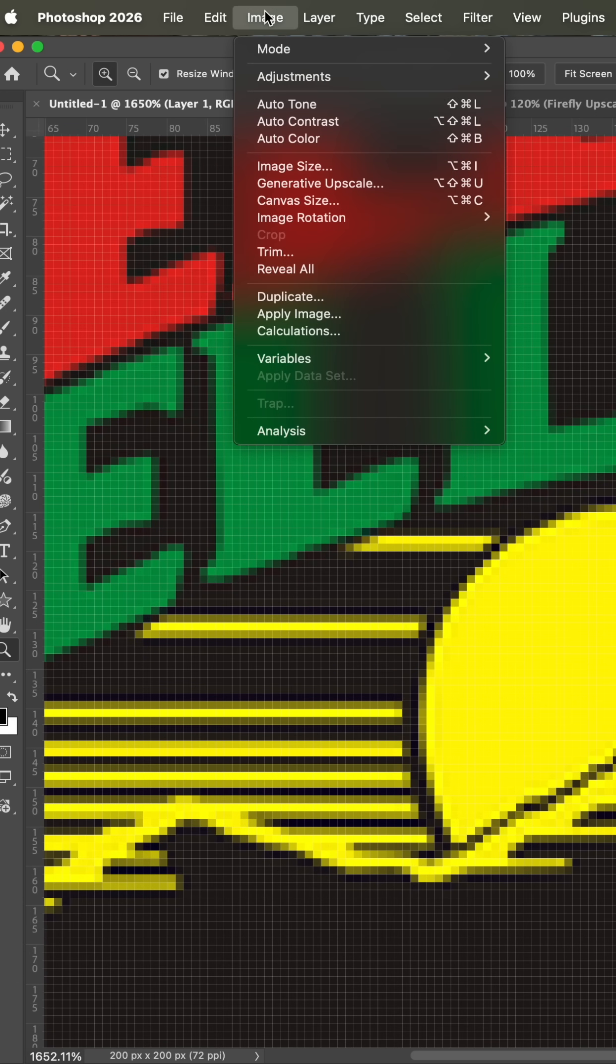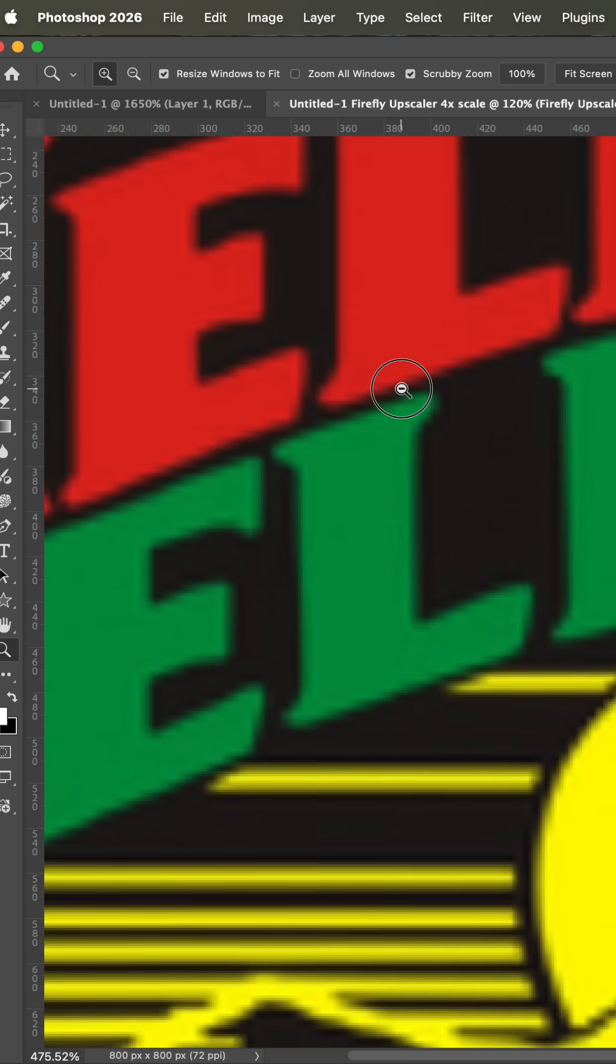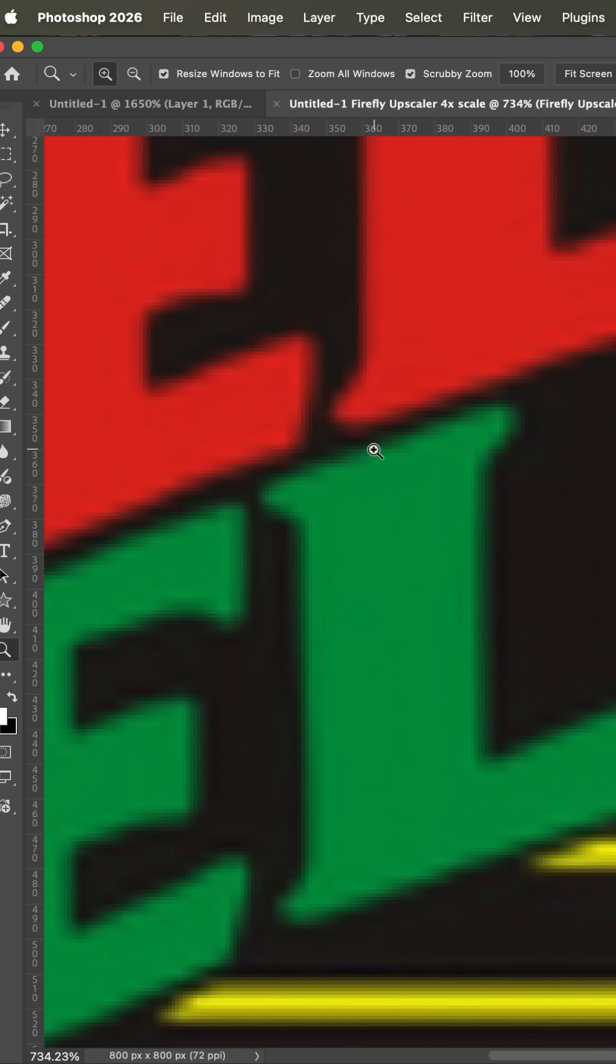We can use generative upscale right here in the new version of Photoshop and that same file will get bigger. But if we get in close, look at all these artifacts and how fuzzy this is.